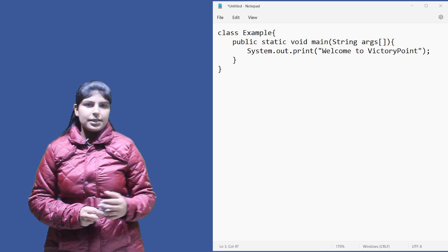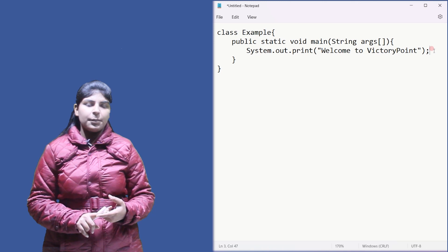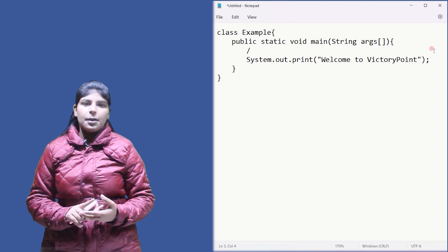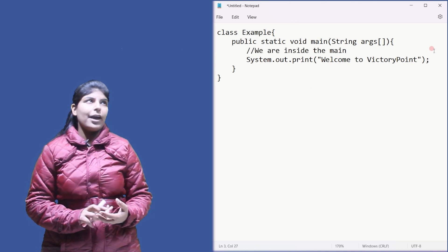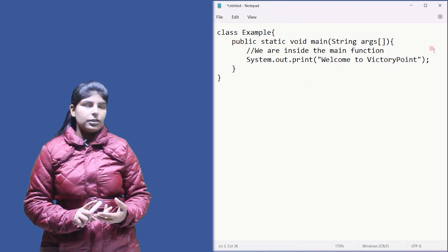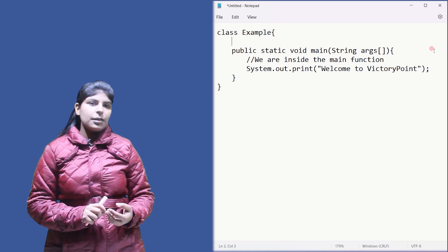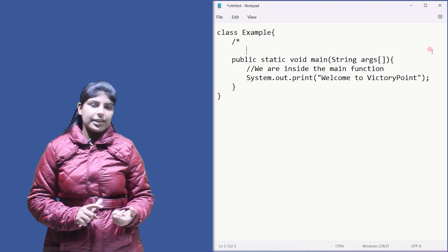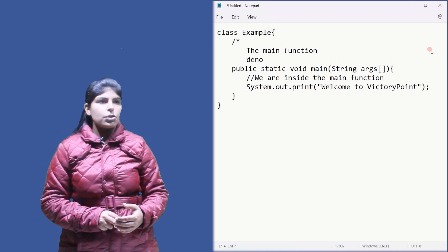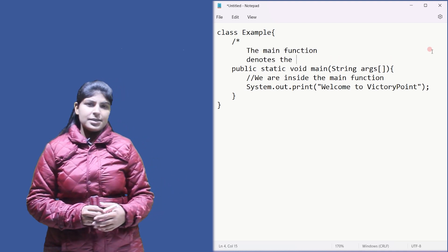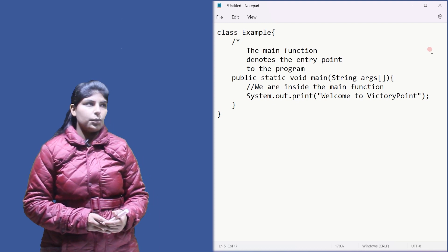There are two types of comments in Java. One is a single line comment, which uses double forward slash. The other is a multi-line comment, which starts with slash-asterisk and ends with asterisk-slash. All comments are ignored by the compiler while compiling the code.